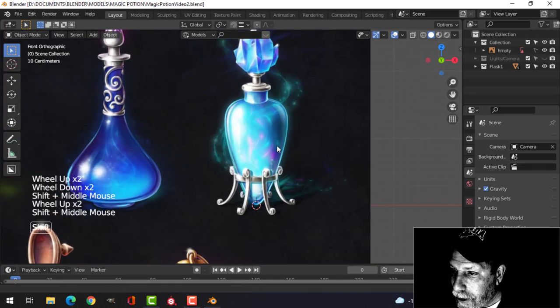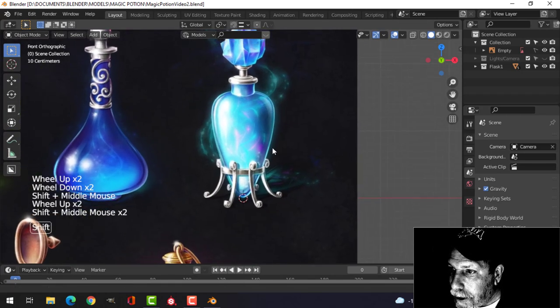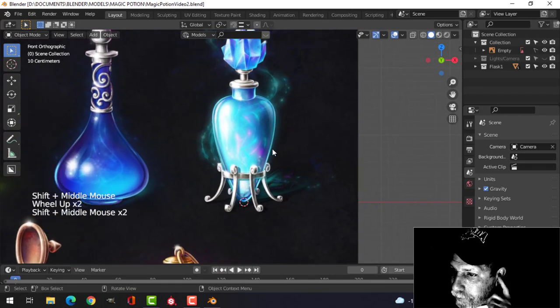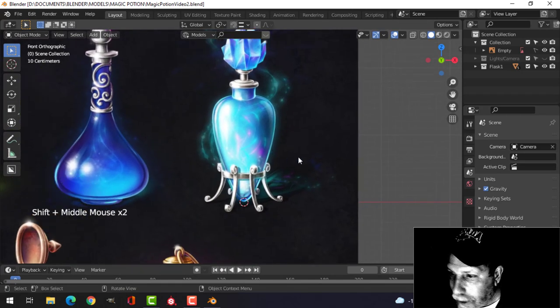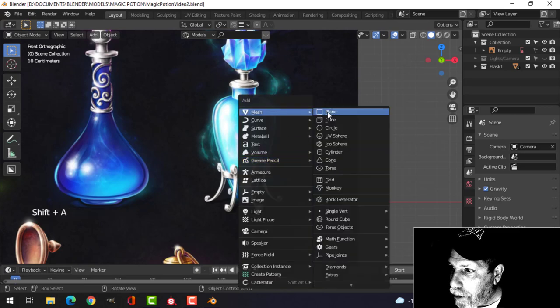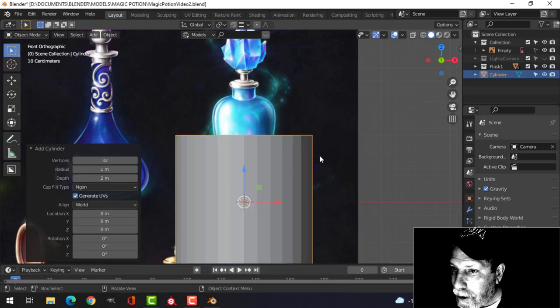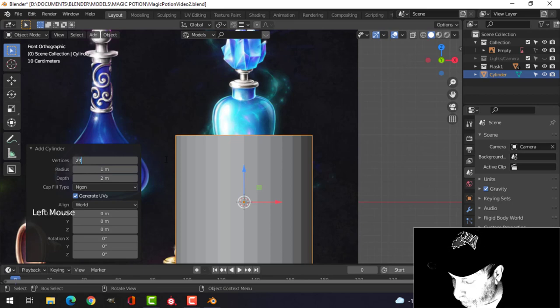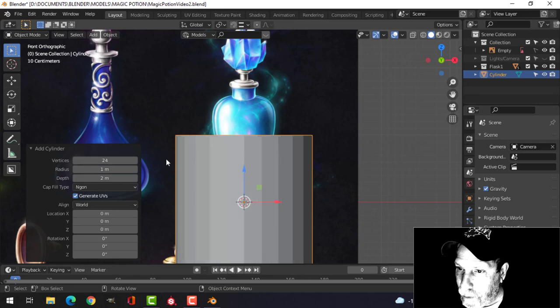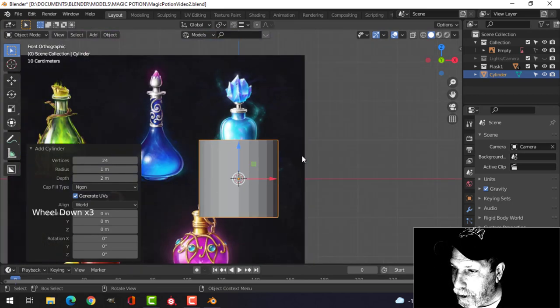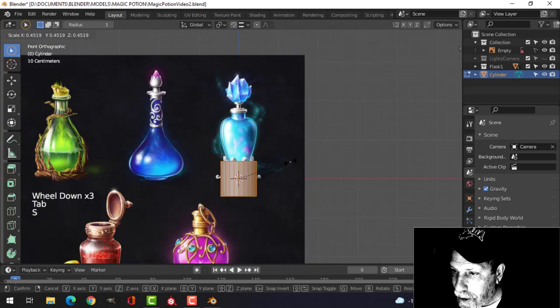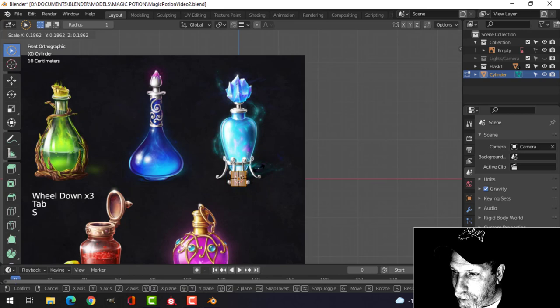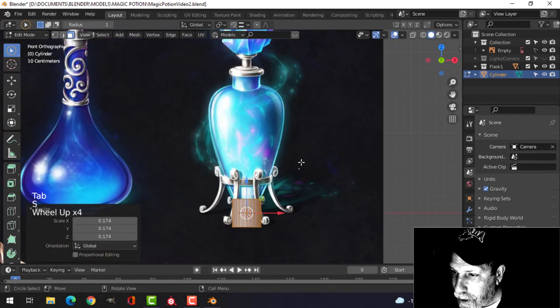Let's do this. Let's just start with the cylinder. Let's go for like 24 vertices. Make it nice and smooth with a subdivision surface.